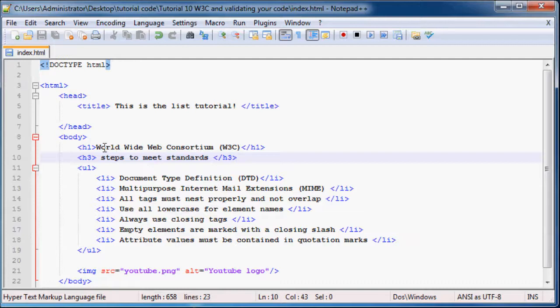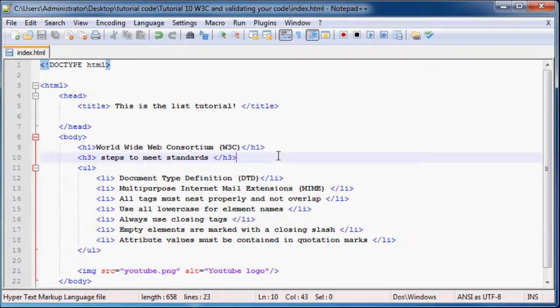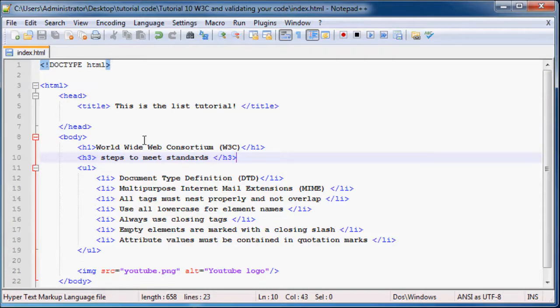The W3C stands for World Wide Web Consortium. That is a tongue twister and these guys are basically in charge of setting all the rules that we as web designers or web developers have to follow.